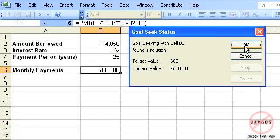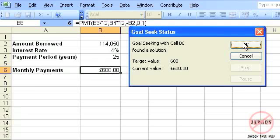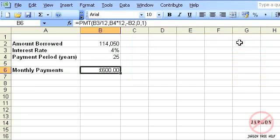If I want to accept it I click on OK, if not I click on cancel. Occasionally it doesn't find a solution, you might just want to have a look. It might be very close like 599.99, you might want to choose to accept it. I'm going to click on OK and you'll see it keeps those values in there. So that is Goal Seek with Excel.